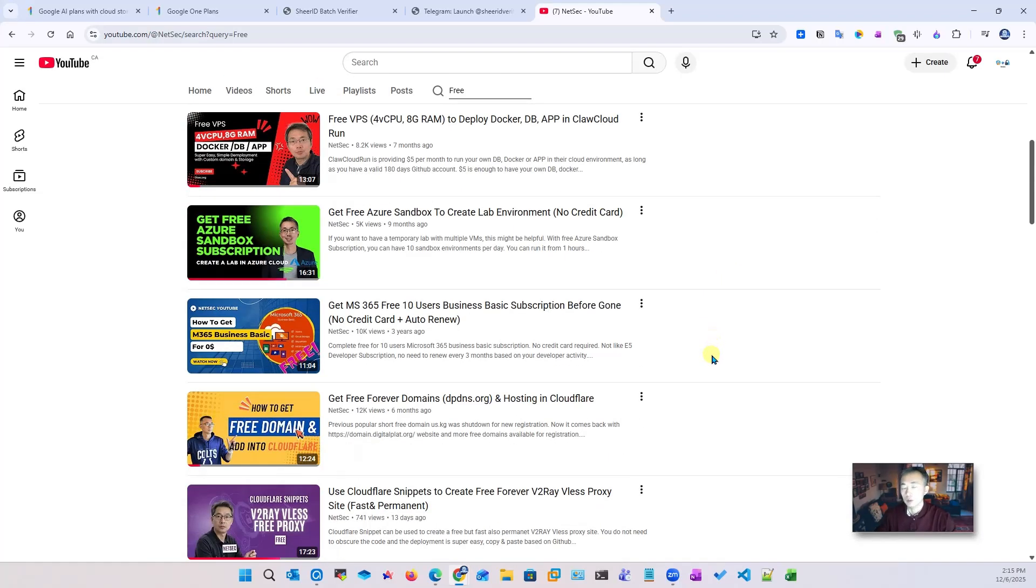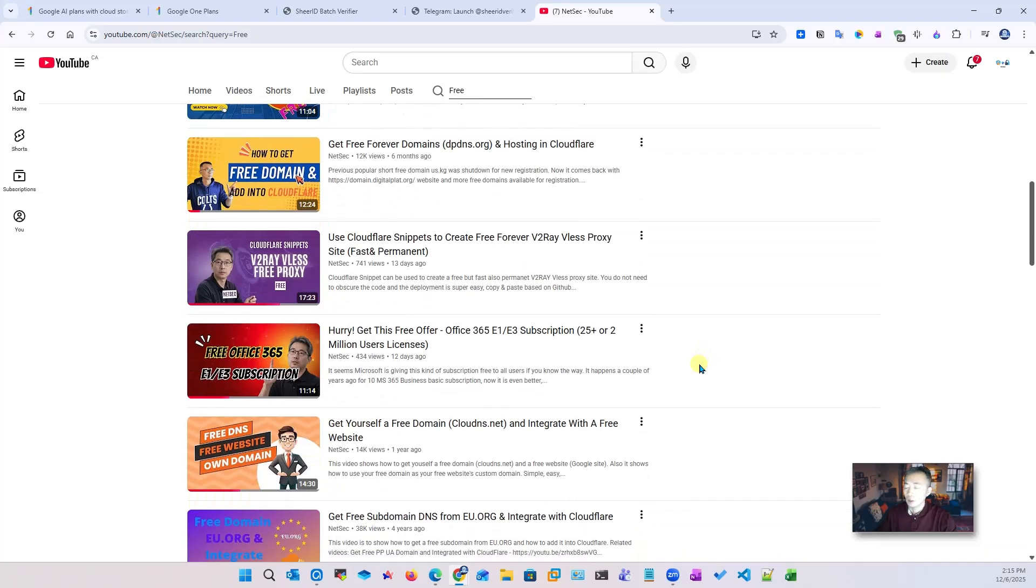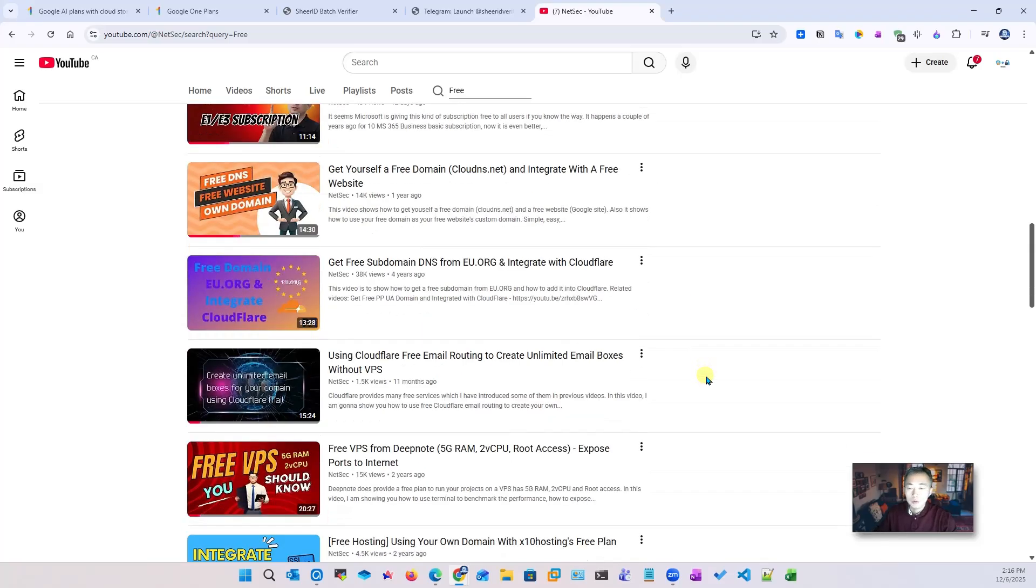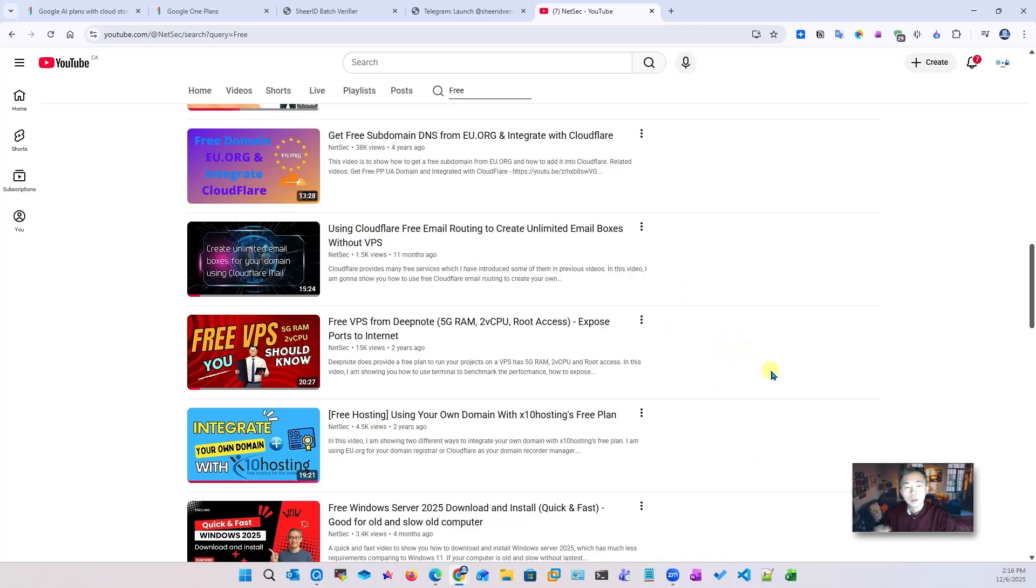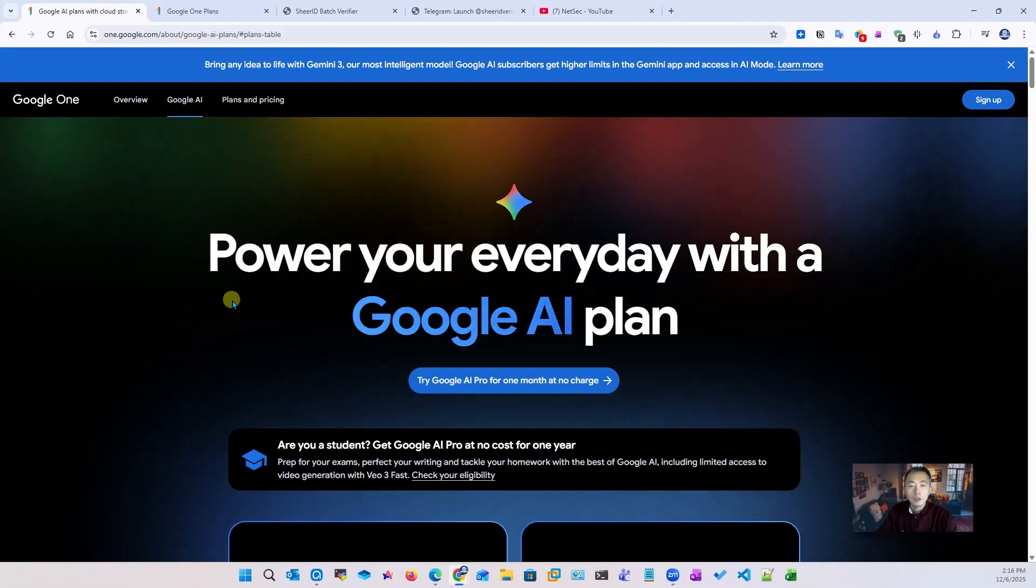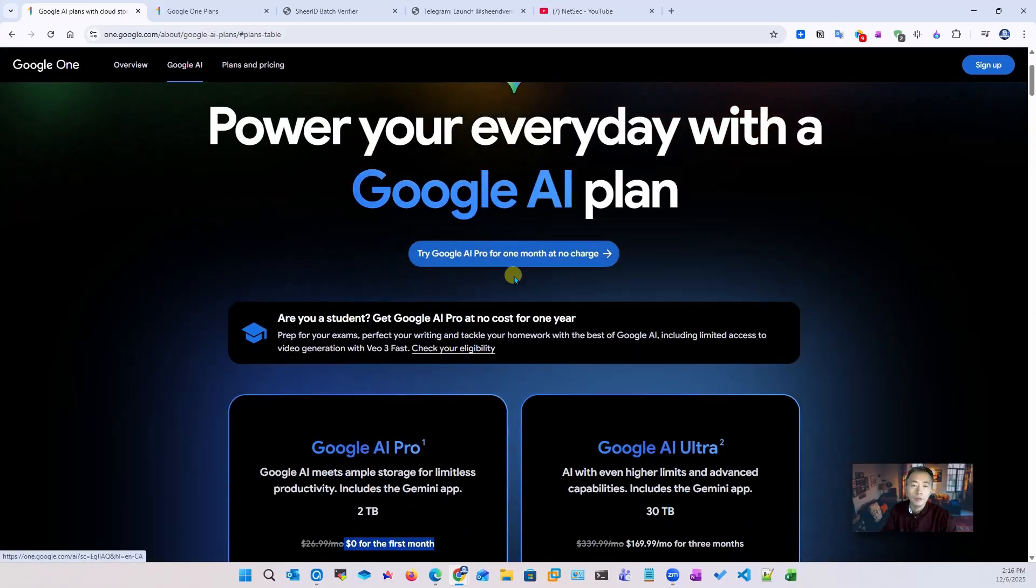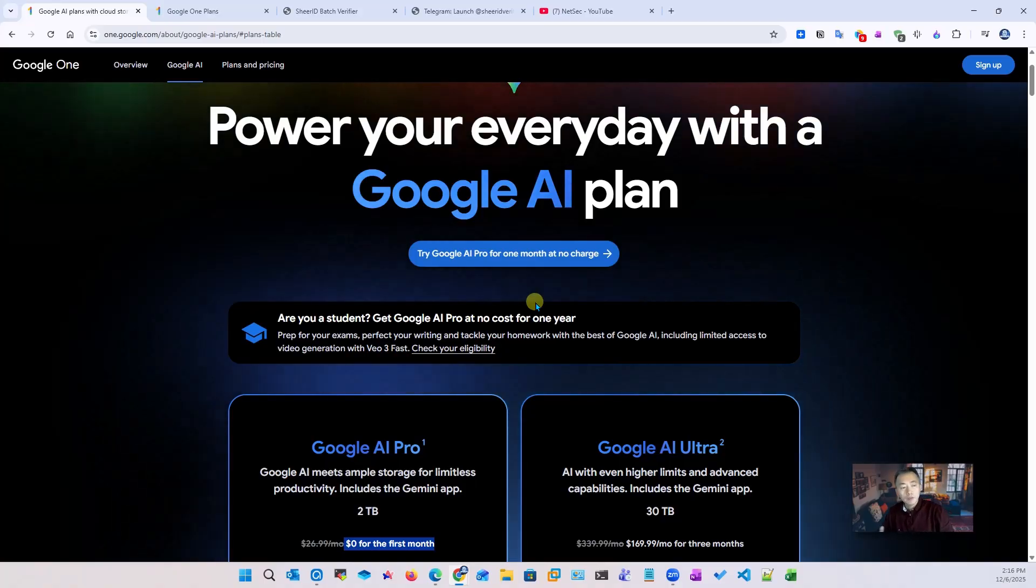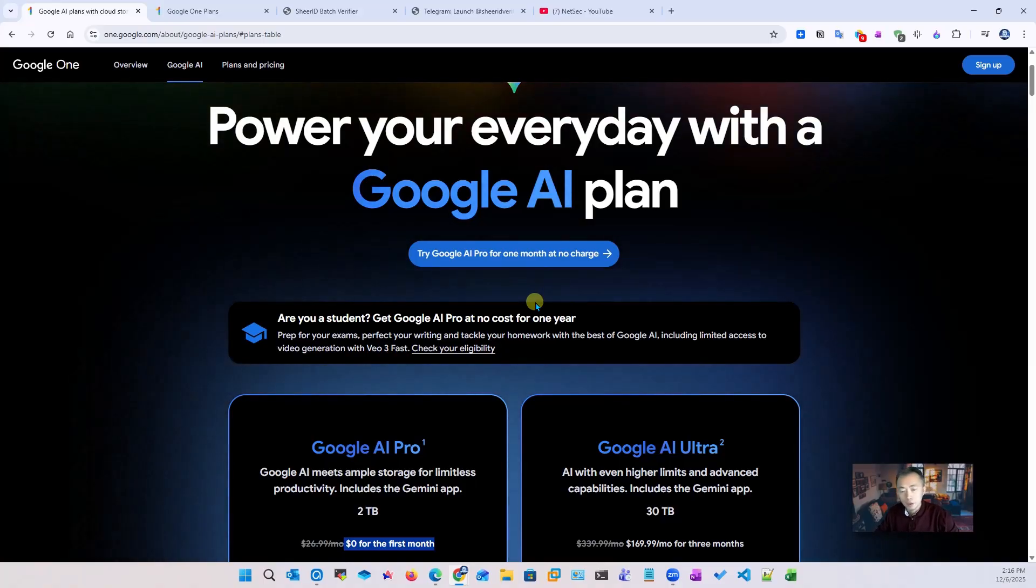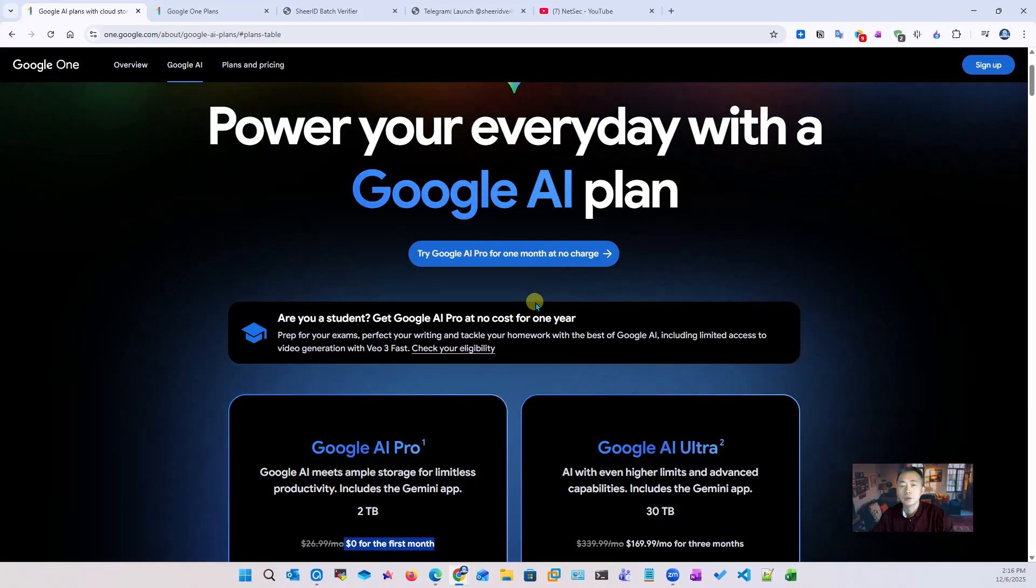You can get free VPS, free MS365, free website, free Cloudflare domains, and much more - free VPNs, whatever you think about. Probably there's free stuff there waiting for you to use it. I also put those process steps into my blog which you can find in the video description. For today's video, I'm going to show you how to get Google AI Pro for one year, not one month. It actually needs a little bit of verification, but we will explain everything in this video. Just follow the steps I show and you will get it for sure. Now let's jump in.